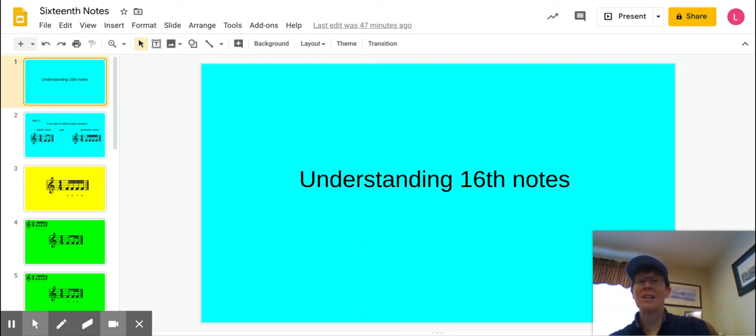Hey guys, it's Mrs. Ellis here. Hope you're doing well. Here's a video on understanding how to navigate those 16th notes that you're going to start seeing in your music.